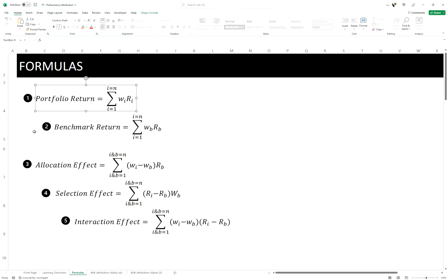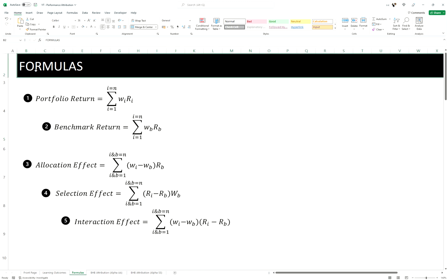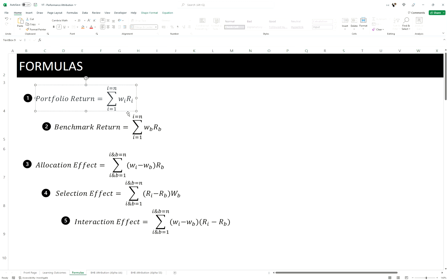Here are the formulas. We have portfolio return, benchmark return, and then to decompose our excess returns, Brinson Hood Beebower put them into three effects: allocation effect, selection effect, and interaction effect. Let's first deal with the benchmark and portfolio return, which are pretty much similar.